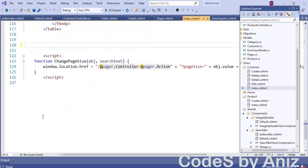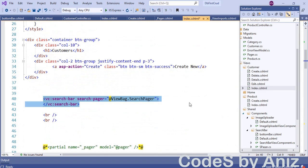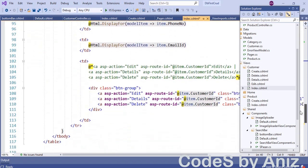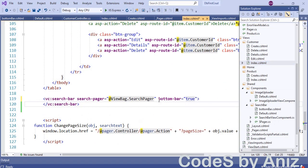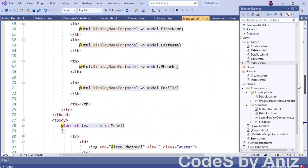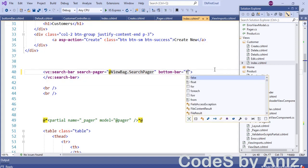Open index.cshtml and copy the view component tag from the head of the table and paste it at the bottom of the table. In the bottom view component tag, pass the bottomBar parameter as true. Even though bottomBar is optional, also pass the value in the top bar view component tag as well.